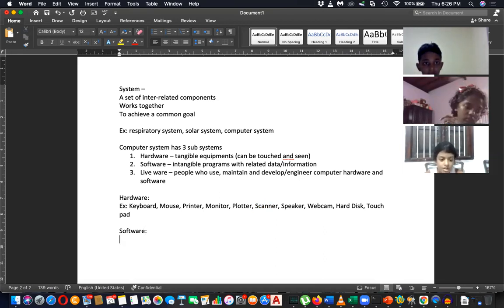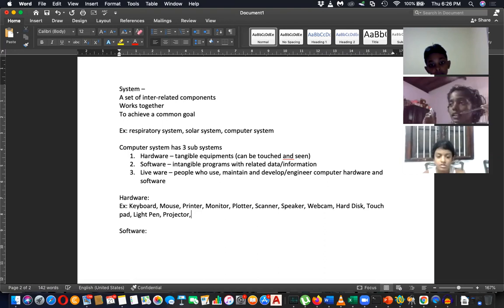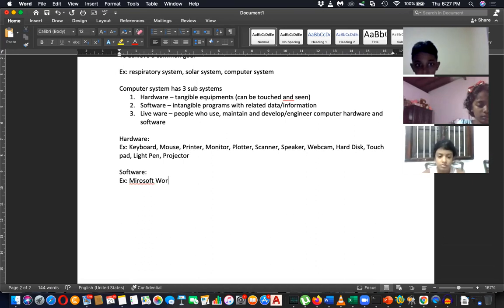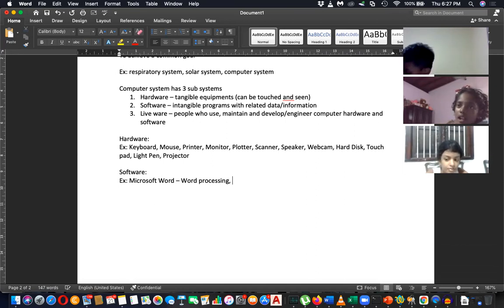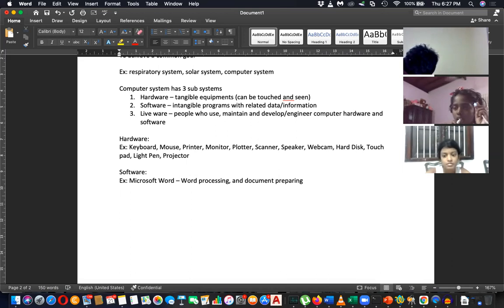A light pen is an example of hardware. A monitor is an example of hardware. A projector is also an example of hardware. CPU is an example of hardware as well.